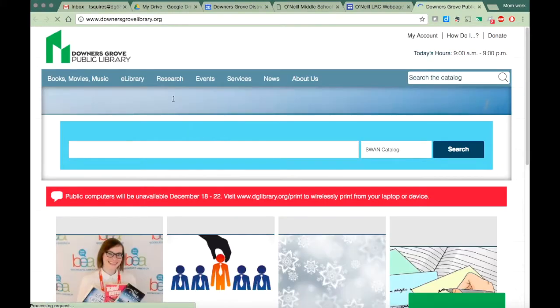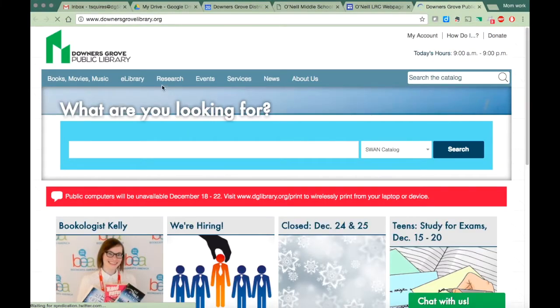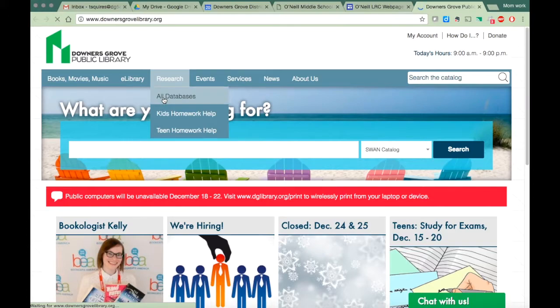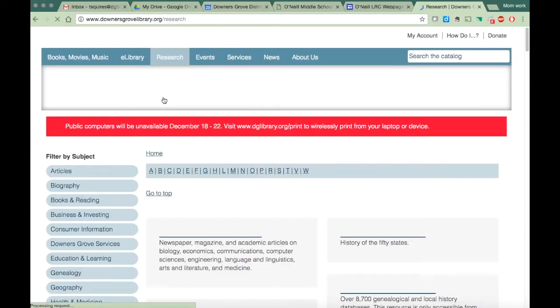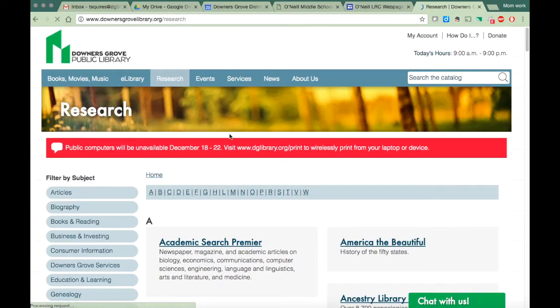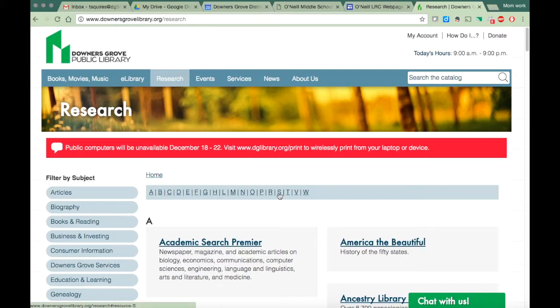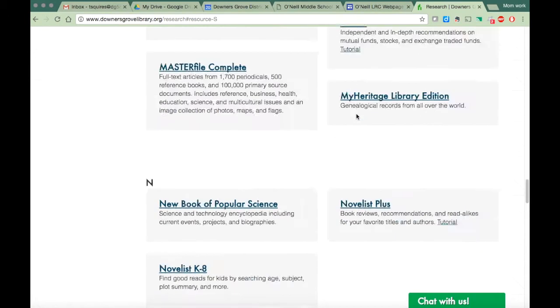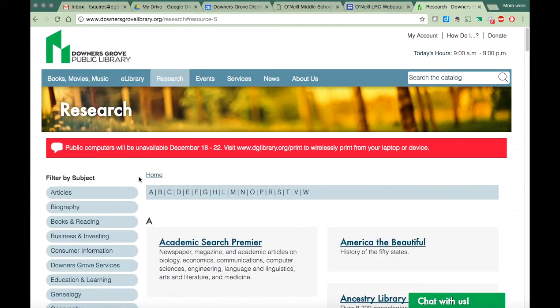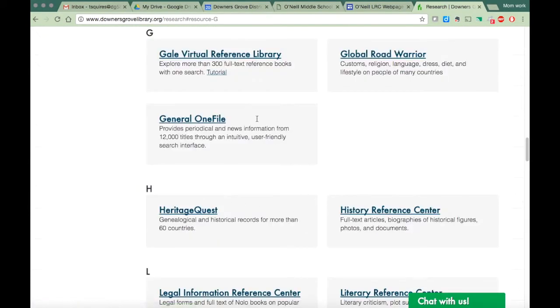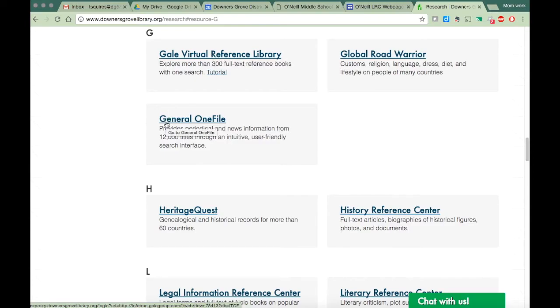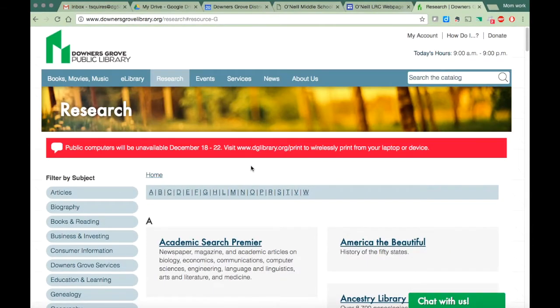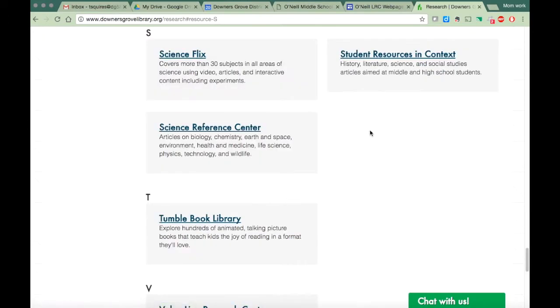When you get to this page, you are going to click on research all databases. I have a couple that I would recommend to you. The first one is student resources in context. Another good one would be Gale Virtual Reference Library or general one file. But we're going to go ahead and start with student resources in context.